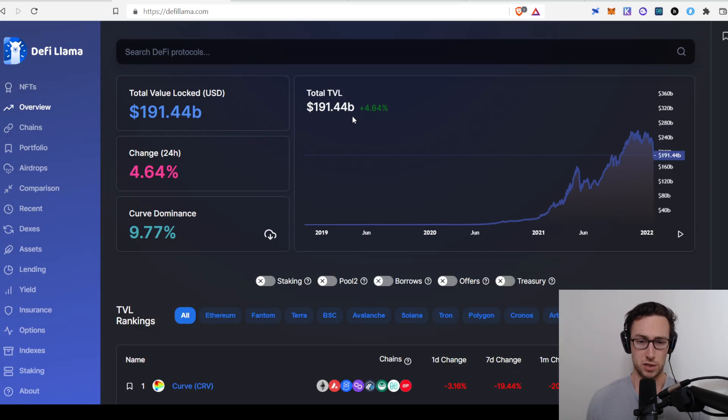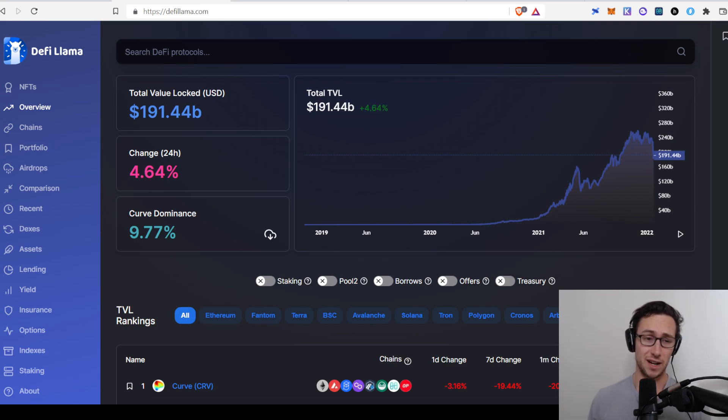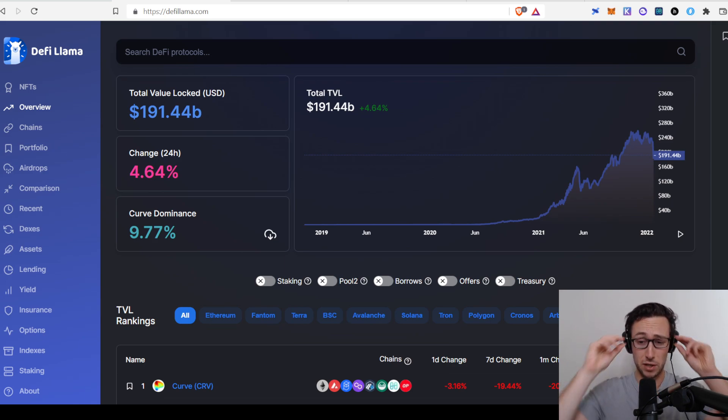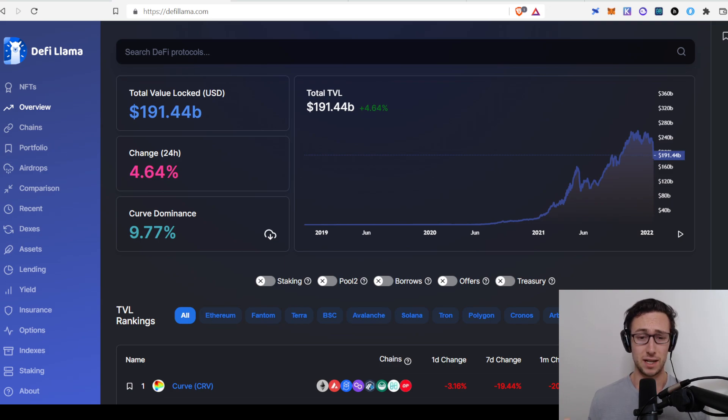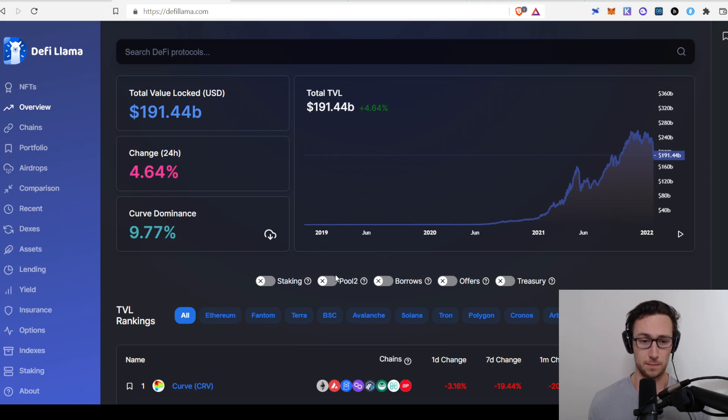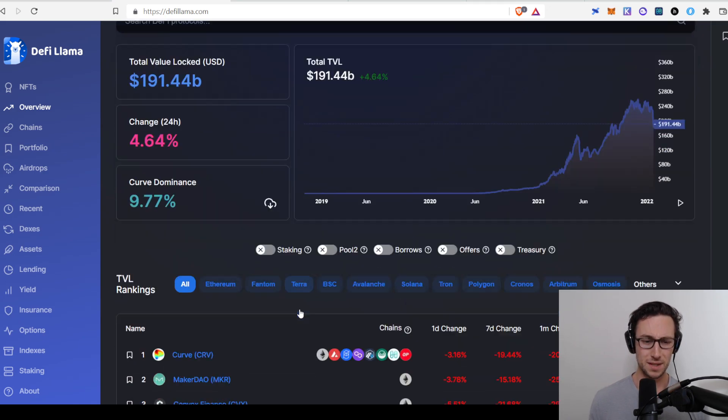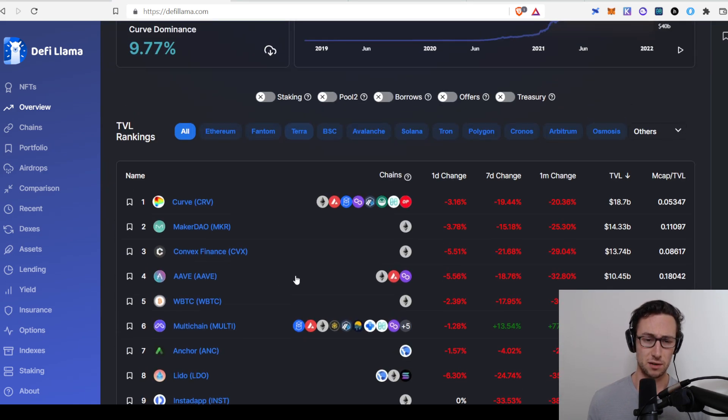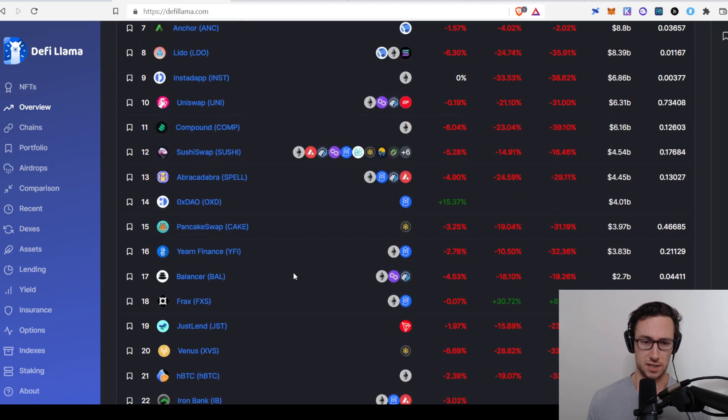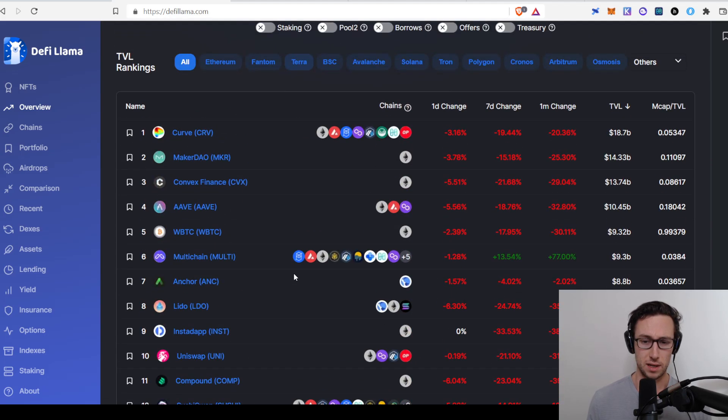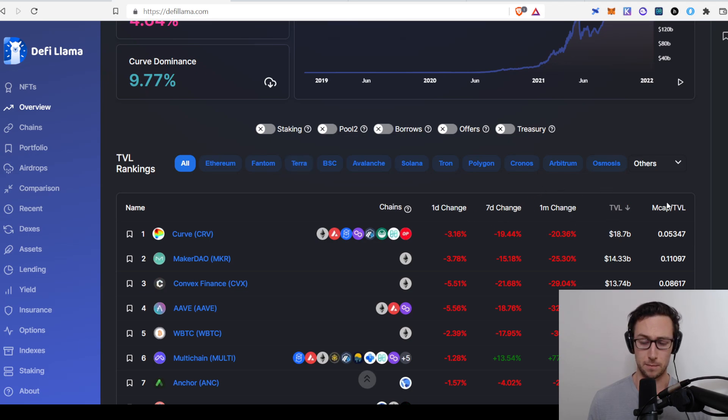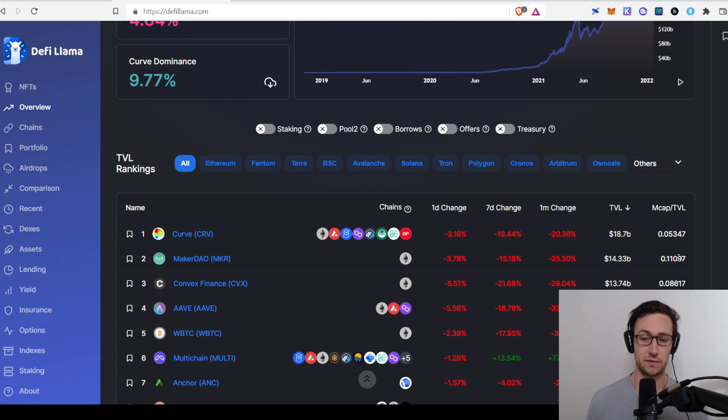The first website that I like to use, and this is essential if you're in DeFi, is DeFi Llama. DeFi Llama shows you the TVL across different protocols and chains. TVL, if you're not familiar, is just the total value locked in a DeFi protocol, and this could be money that's lent out, liquidity provided on a DEX. It could mean different things depending on the protocol, but basically it's the amount of money deposited in that protocol. On the front page, we see the top protocols across every chain, the one-day change, seven-day change, one-month change, the TVL, and the market cap divided by the TVL.